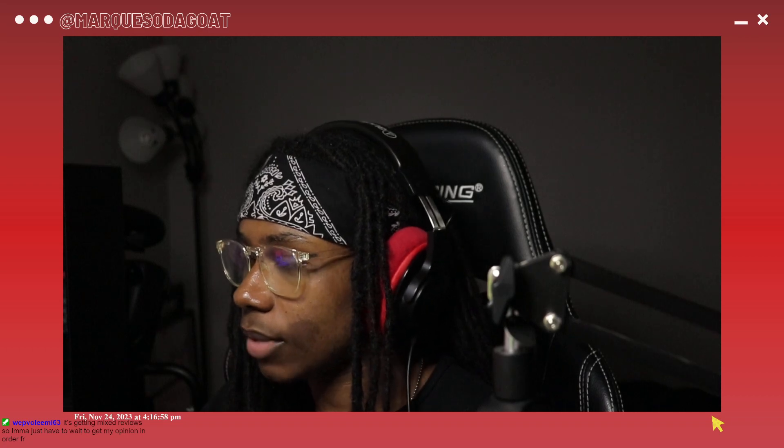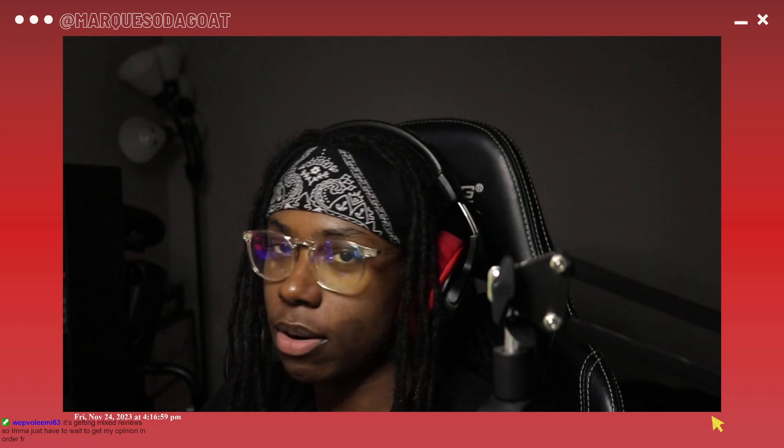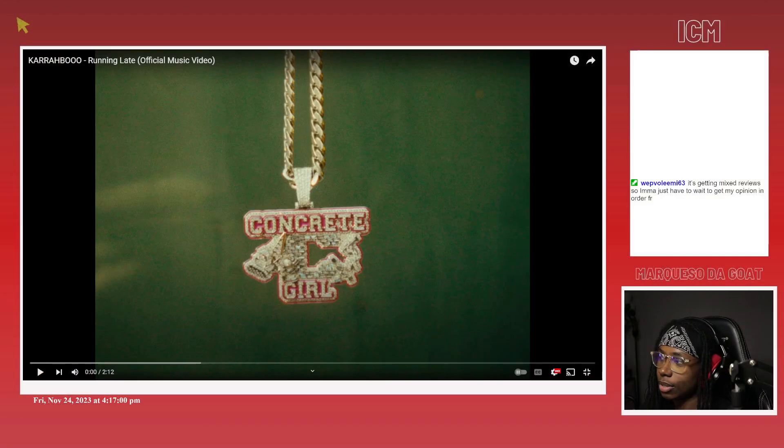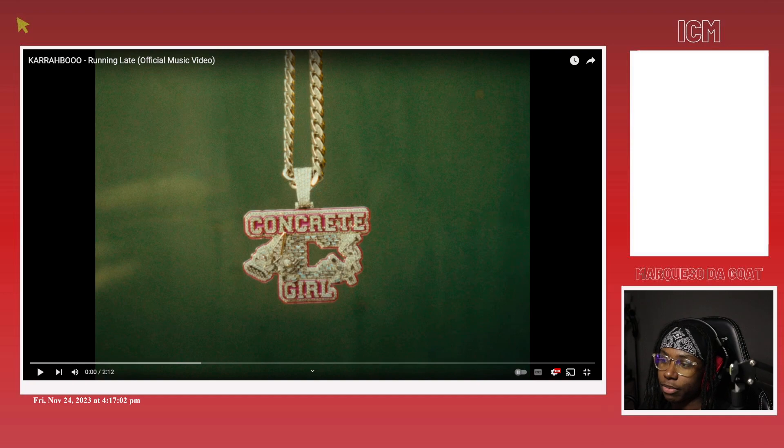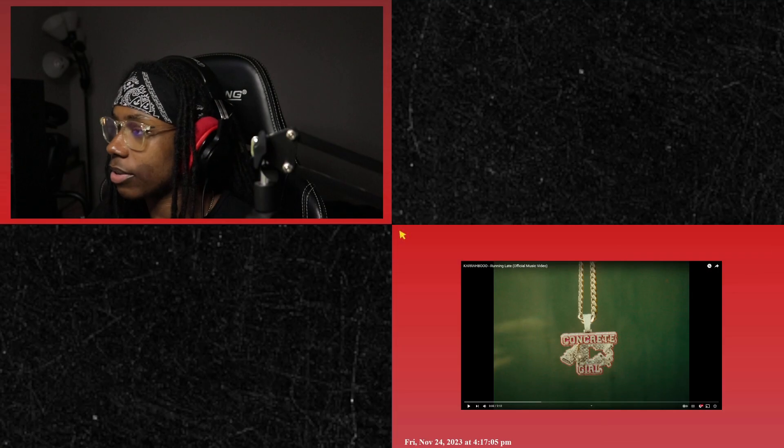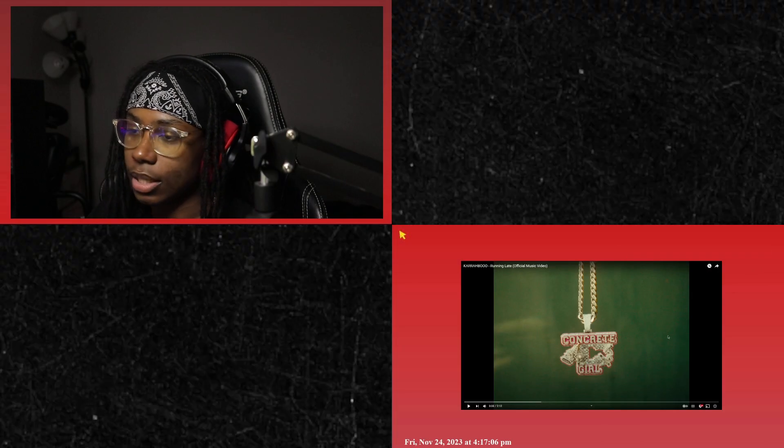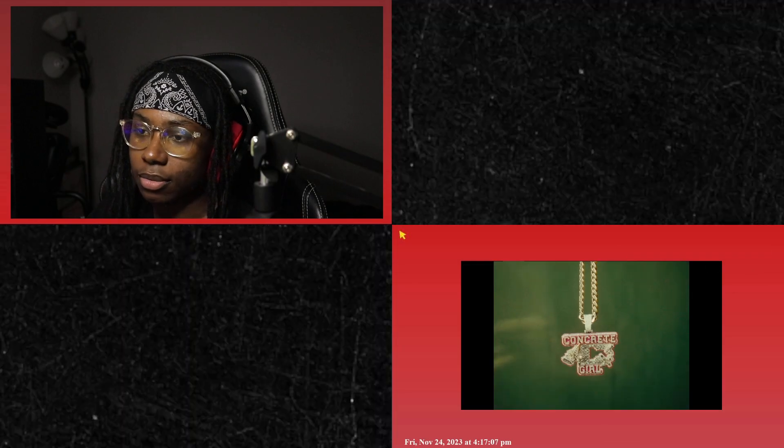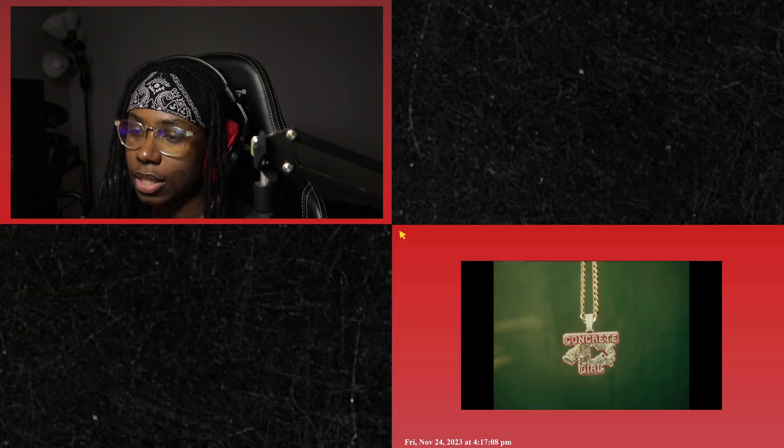For today we got some new Caribou bro, I'm hyped. This is my first time checking out a Caribou song aside from the cypher. Let's see, bro I like that chain.